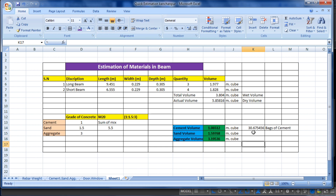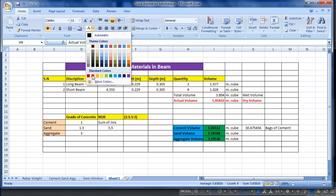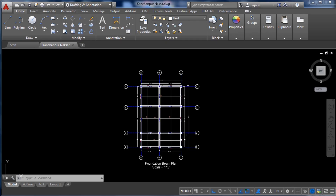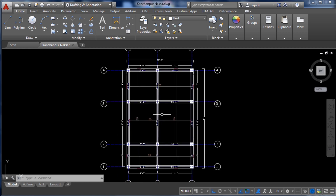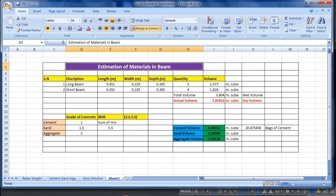Select the remaining text and center-align everything. You can also bold the dry volume or actual volume row and change the text color. In this way we can estimate materials in a beam, and you can apply the same method to calculate materials for columns or footings. Please like this video and subscribe to my channel for new updates about civil engineering. Thank you.